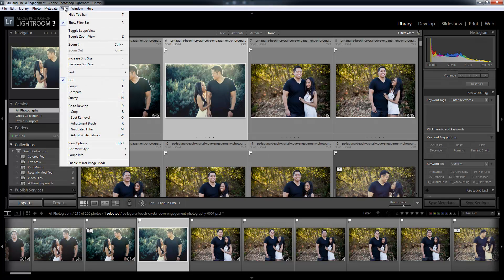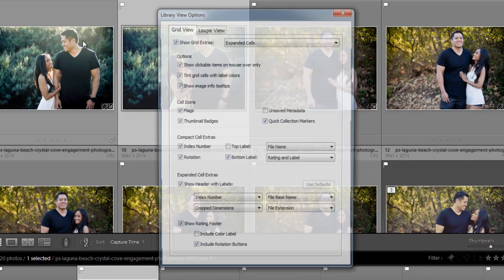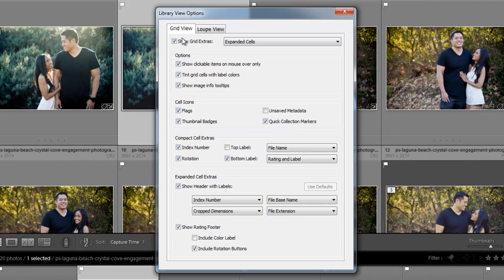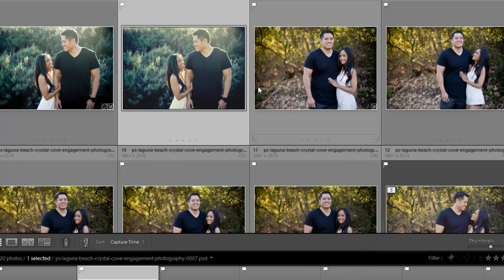Again, we can customize this view mode by going to View Options or hitting Control J. In the grid view, I have 'Show Grid Extras' selected, and there's a lot of stuff you can possibly select — it's pretty self-explanatory. Feel free to go through and customize it however you like. In the next video we're going to go over how to customize your identity plate and set it up so it's your unique look in Lightroom.